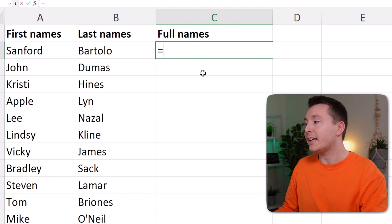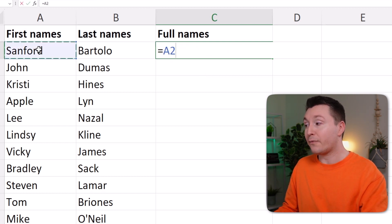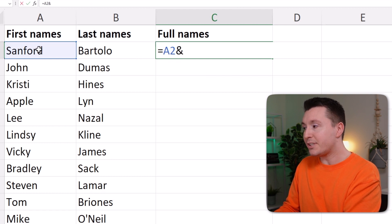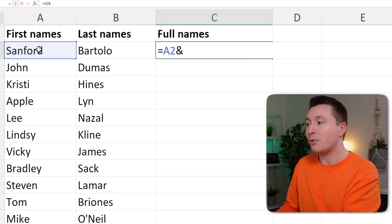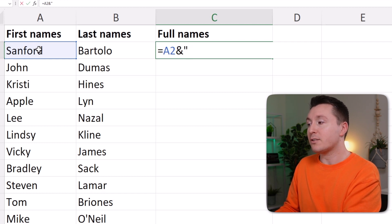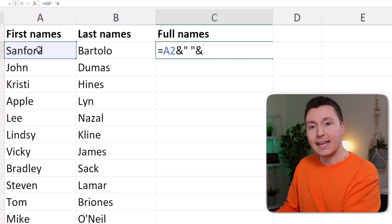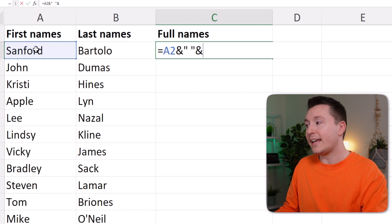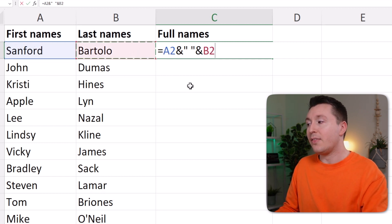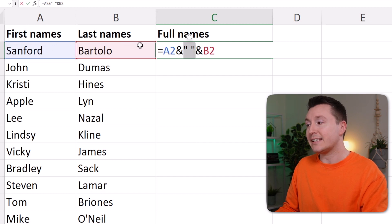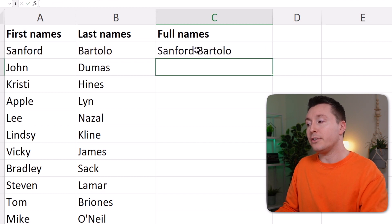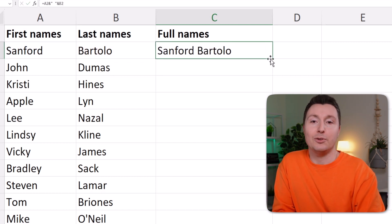Write an equal sign and select the first name, write an ampersand, then the delimiter — in this case, let's go with the space again. So quotation marks, space, quotation marks, and then an ampersand again, and then the last name right here. That combines the first name with a space and then the last name. Hit Enter, and there you go — that's another way of doing the same thing.